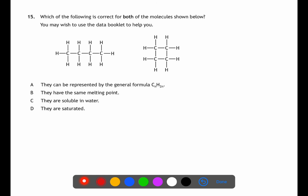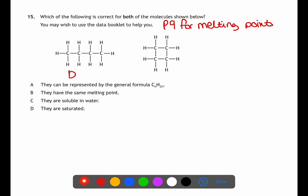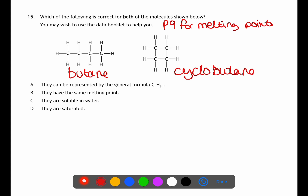For question fifteen we're looking at butane and cyclobutane. You may wish to use your data book for melting points. Butane is an alkane with general formula CₙH₂ₙ₊₂, whereas cyclobutane is a cycloalkane with general formula CₙH₂ₙ — so A is not the answer. From page 9, butane has a boiling point of −138°C and cyclobutane is −90°C. Alkanes and cycloalkanes are generally insoluble in water, but both molecules contain only carbon-to-carbon single bonds, making them saturated.